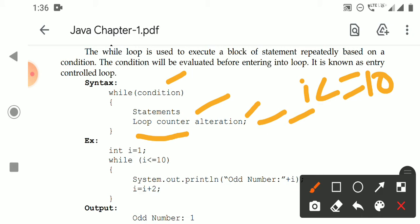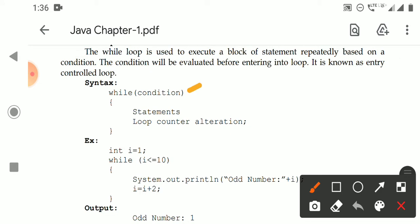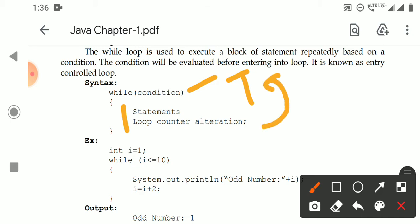First, the condition is evaluated. If the condition is true, the statements in the loop are executed. After that, the condition is evaluated again. If the condition is still true, the statements execute again, and the condition is evaluated again. This repeated process is called the looping process.